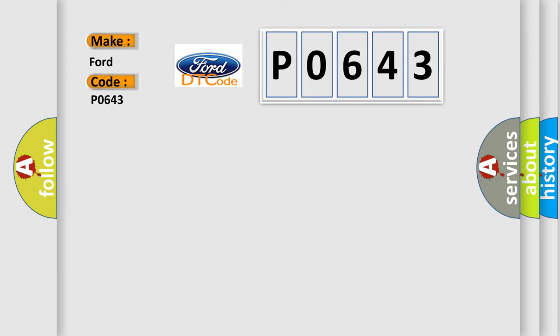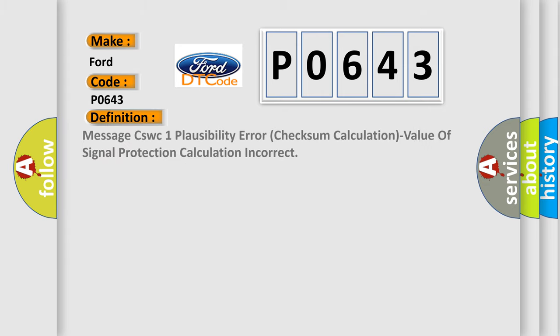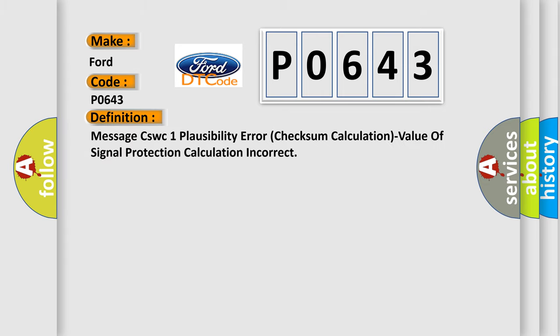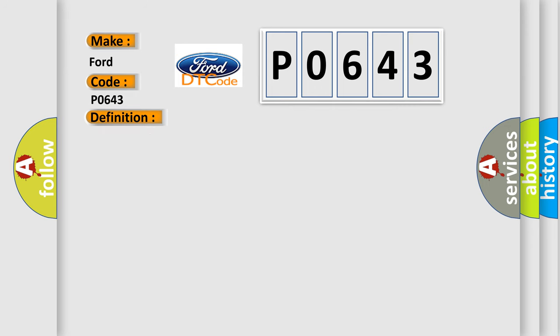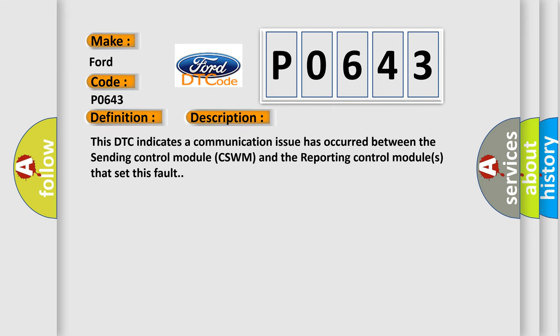The basic definition is: message CSWC1 plausibility error checksum calculation value of signal protection calculation incorrect. And now this is a short description of this DTC code. This DTC indicates a communication issue has occurred between the sending control module CSWM and the reporting control modules that set this fault.